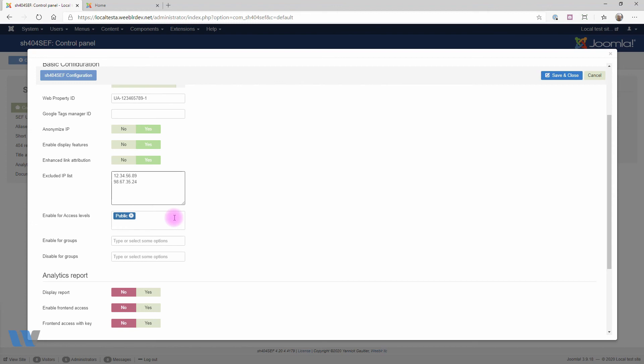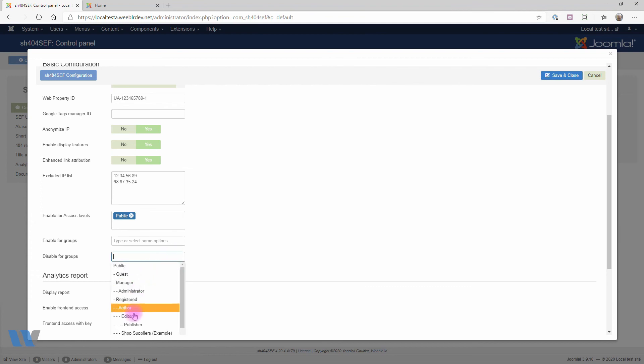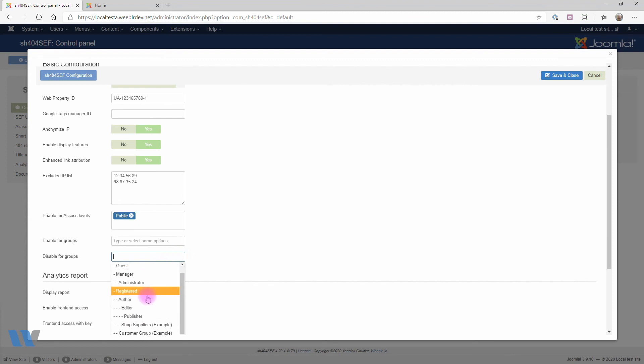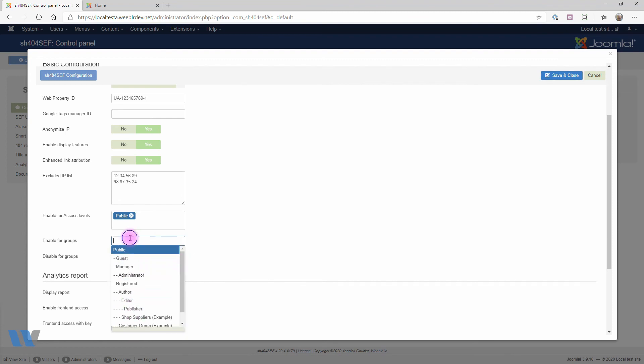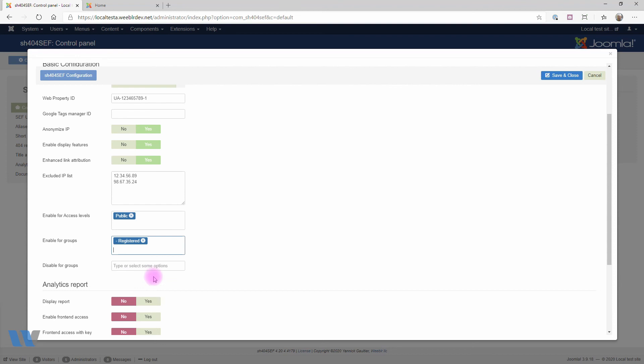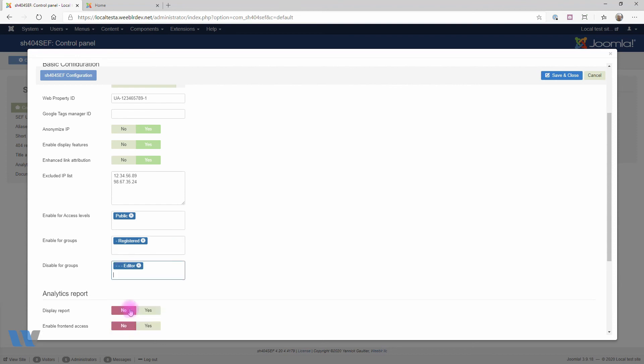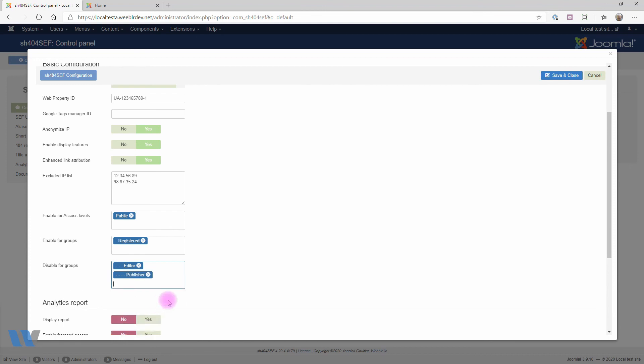Alternatively, you may also have registered users, logged-in users, you want to measure traffic. If so, we can add the registered group to the enabled group list, like so. But we can disable measurement for editors or publishers, for instance. That way, you can be sure to only record visits from actual site visitors.